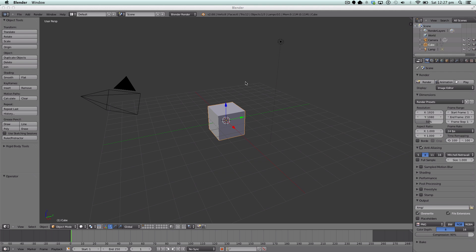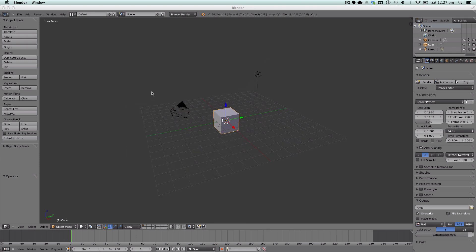Hello ladies and gentlemen, welcome to a brand new tutorial. Today we'll be making a low poly mountain - I'll be teaching how to make a low poly mountain. It's quite a simple process. If you saw my latest speed art, it was about a low poly nature scene - it had some mountains in it and I'm very impressed with them, so I'm going to make a quick tutorial on it.